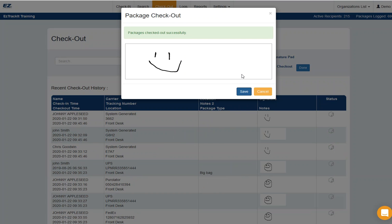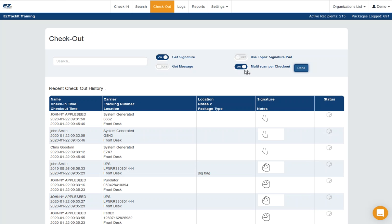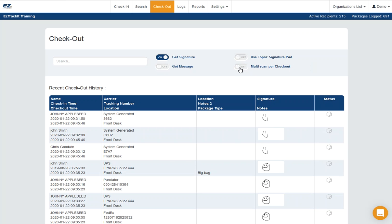All right, now I'm going to do the exact same thing, except this time I'm going to use the multi-scan. And again, this is the multi-scan. And this is the get message. I'm going to turn on get message. And exactly the same thing.